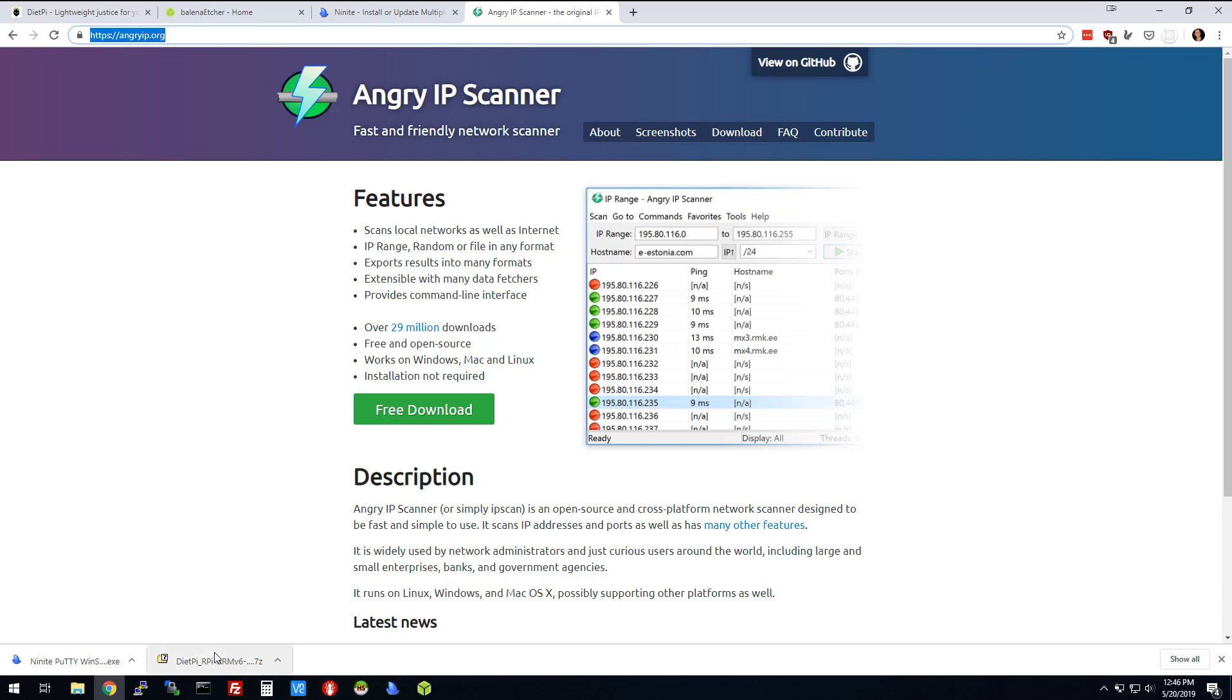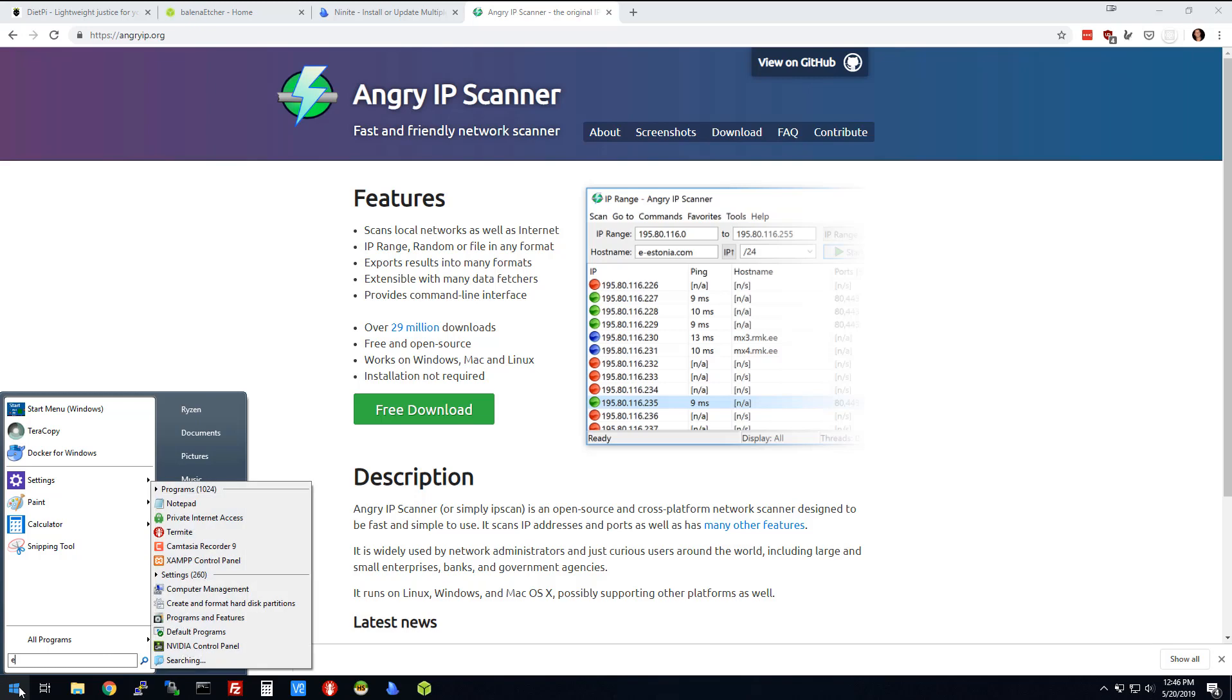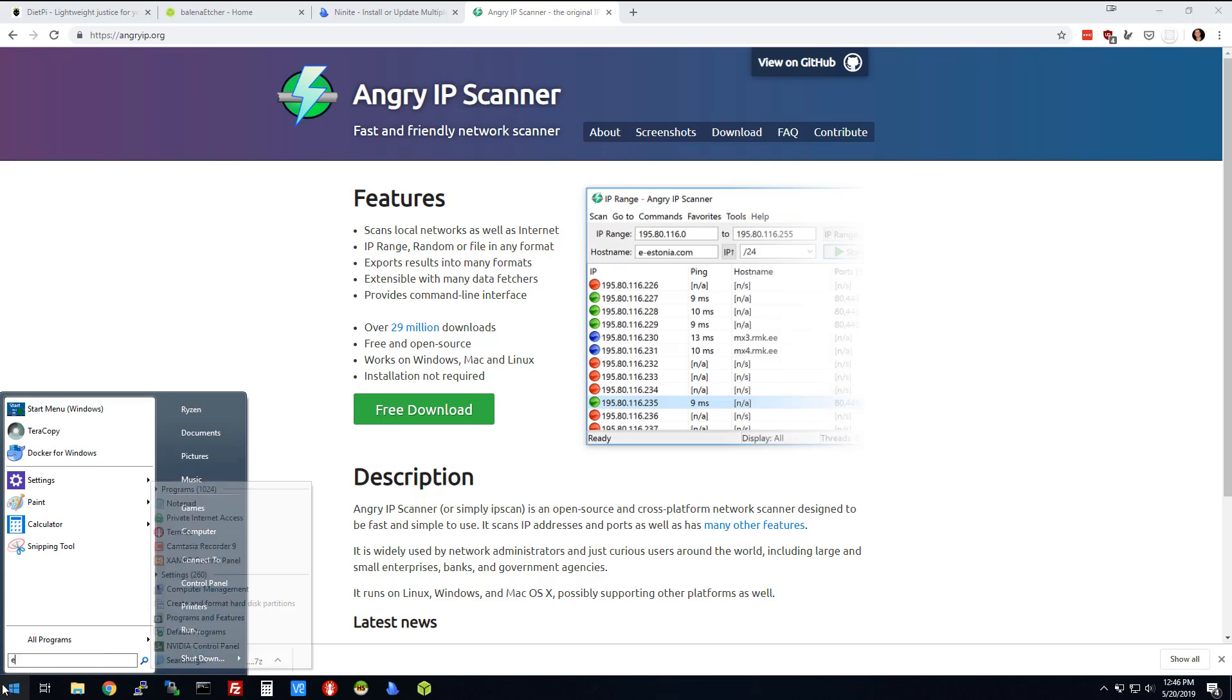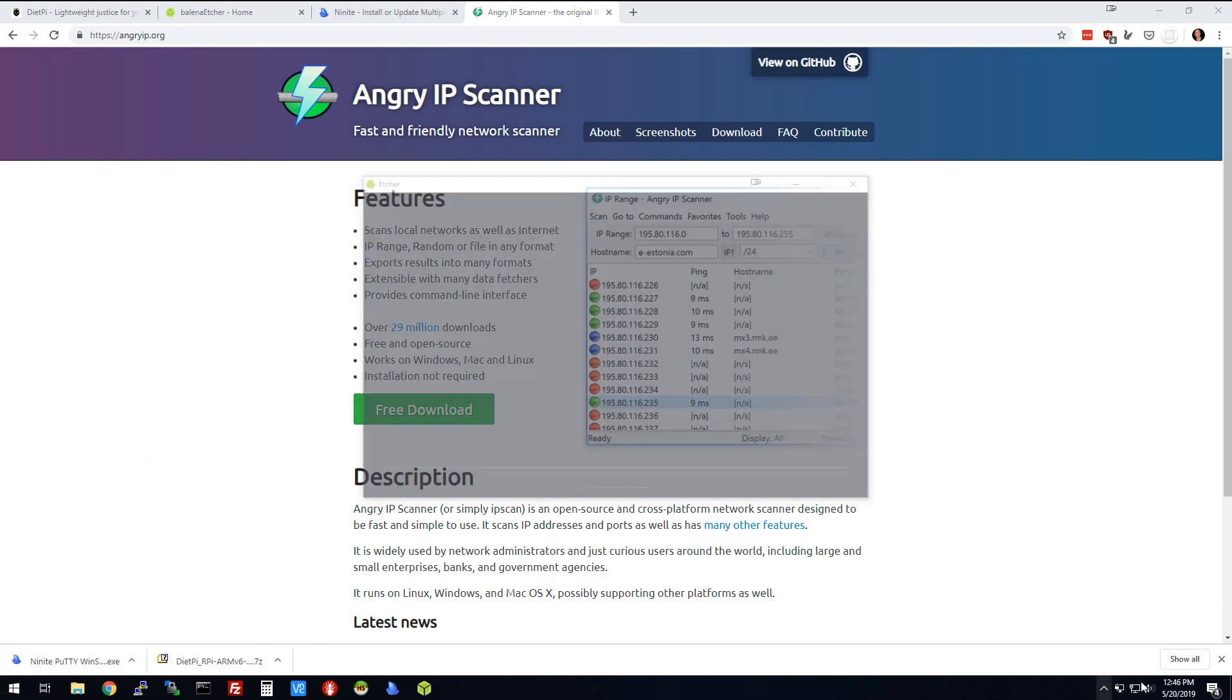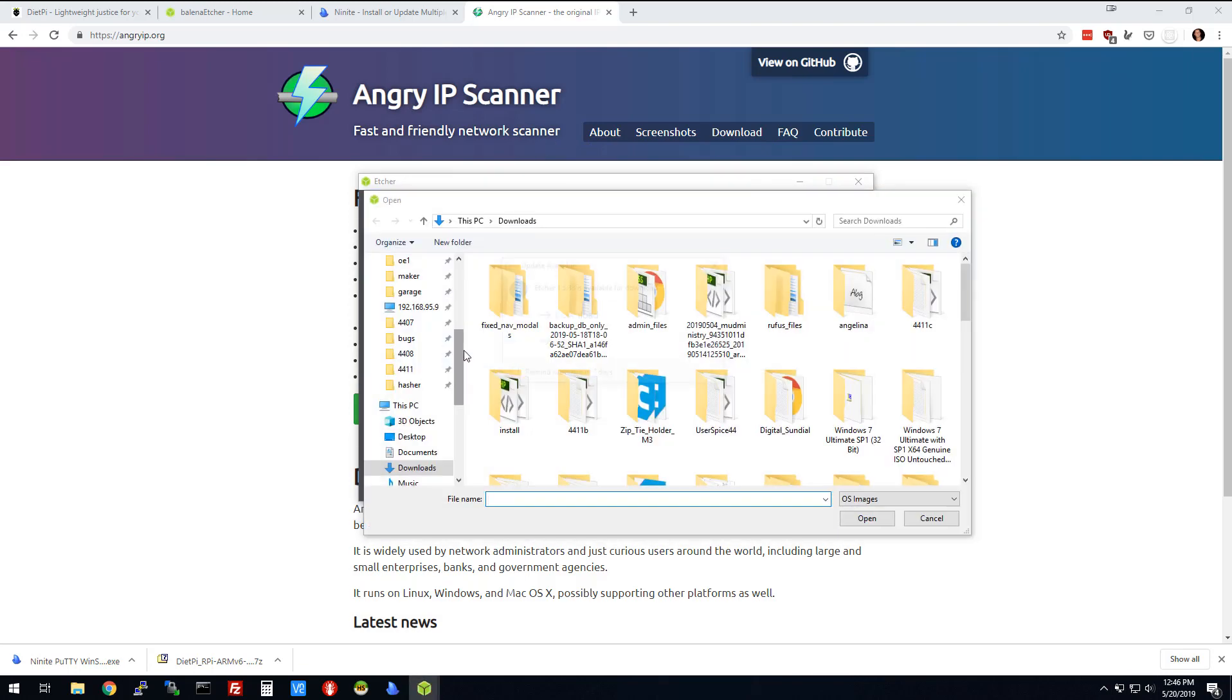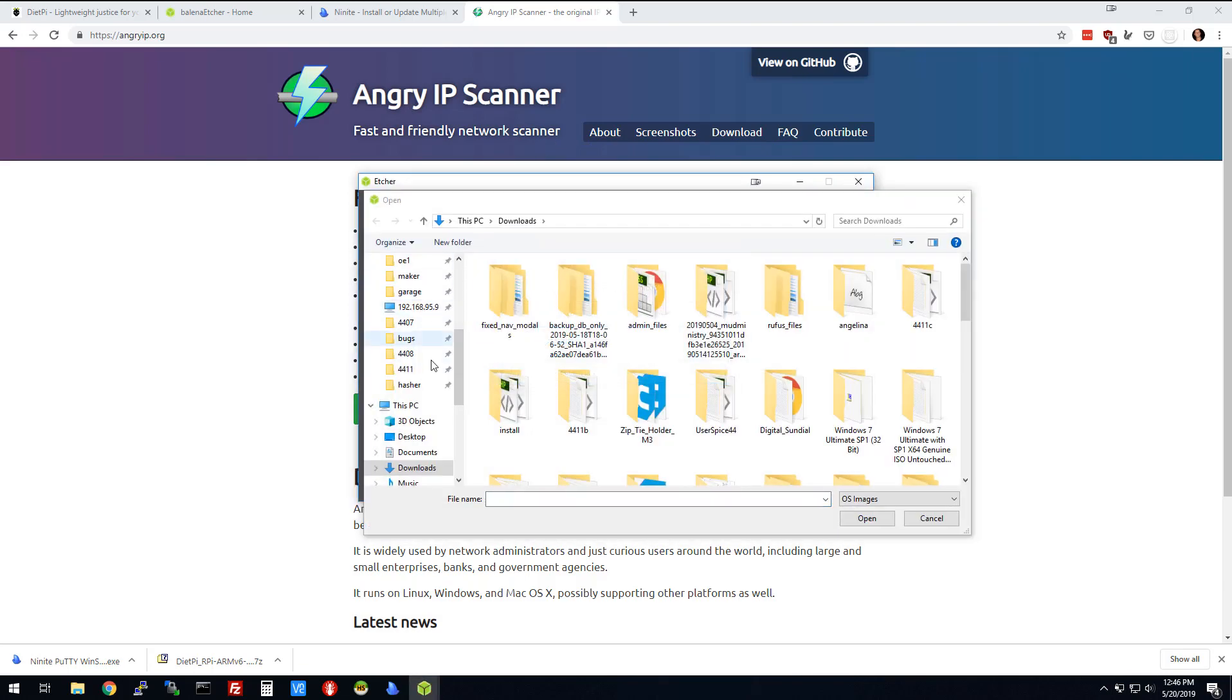Once your image downloads, you're going to load up Etcher. I'm going to load up Etcher and select my image. I'm going to skip that update for now.